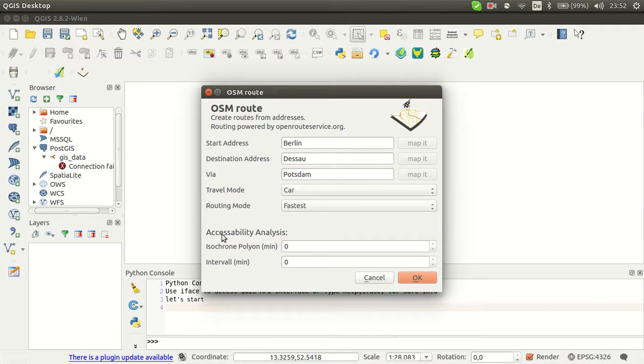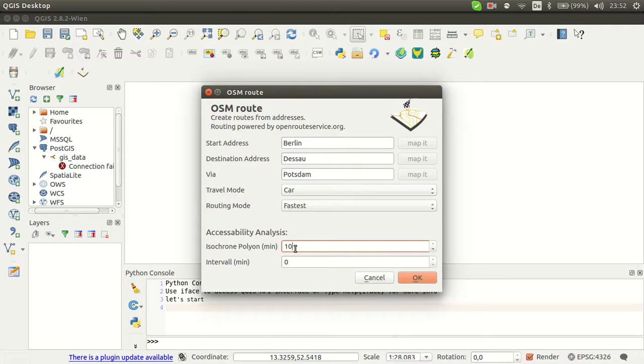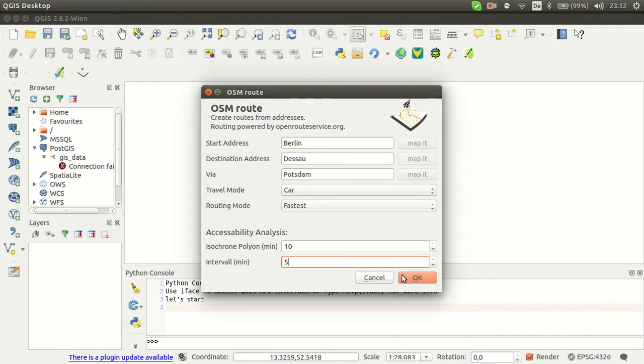Furthermore, you can have an accessibility analysis on the start address. So we'd like to have a polygon of 10 minutes and in intervals of, well let's say, five minutes.